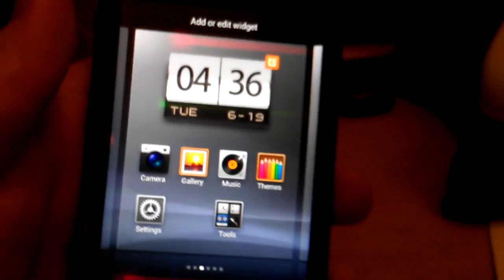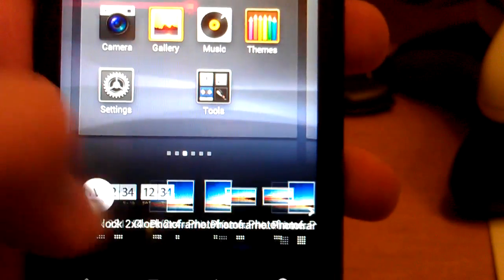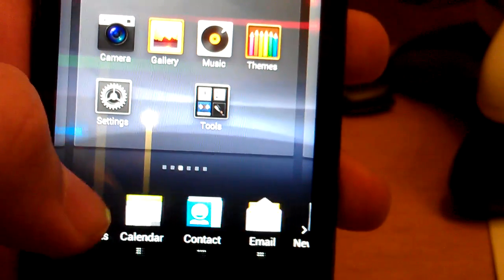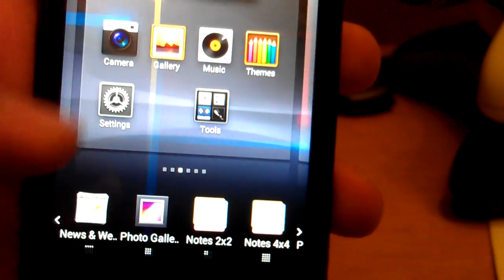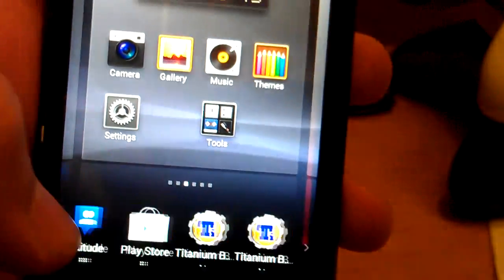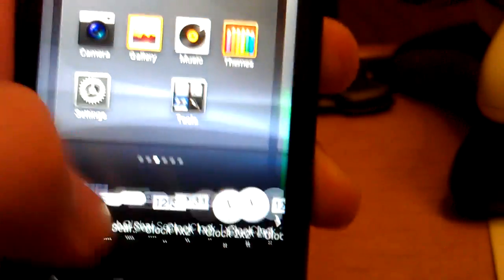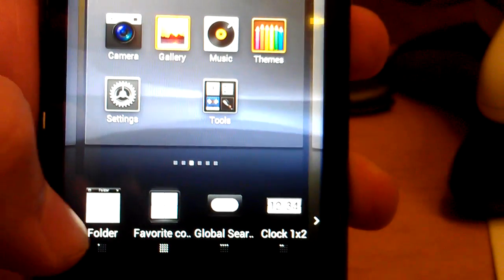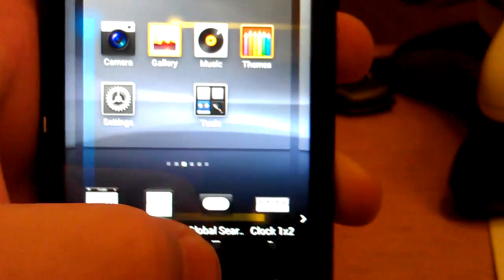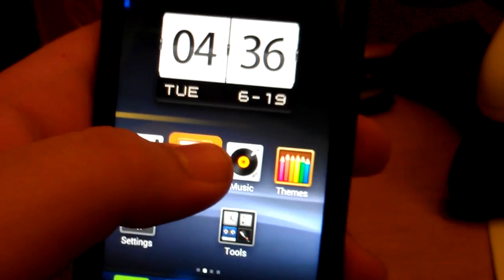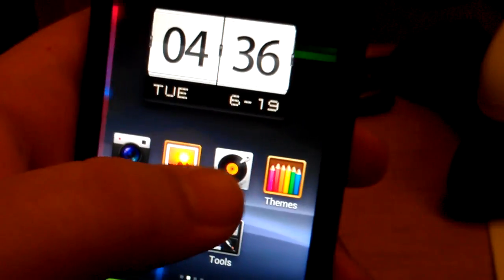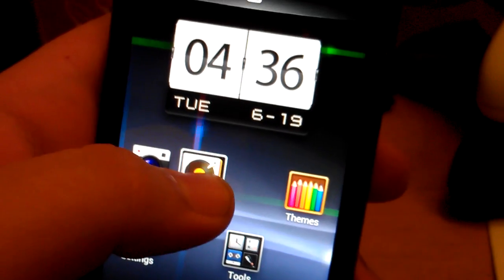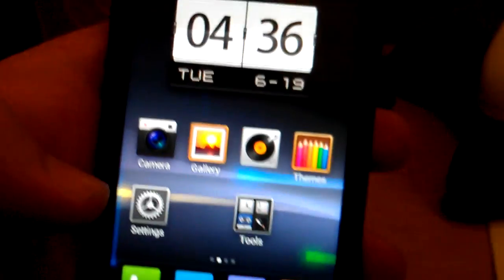So, there's a flip clock, that's kind of cool. Photo frames, you got a music widget. Music widget, contacts, photo gallery. So, these are some of the widgets that you get. You can make a new folder too. Not sure why that's on there. Cause you can just pick up one. Put it on top of the other to make a folder. But.